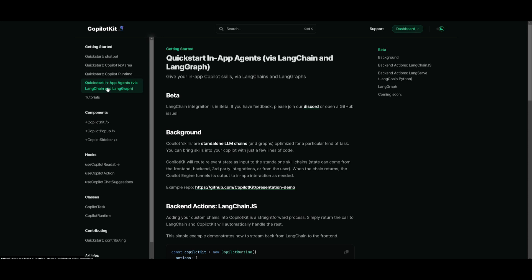In this case, we're going to be focusing on the in-app agents where you can integrate LangChain and LangGraph. Now there's two components. It's quite straightforward.